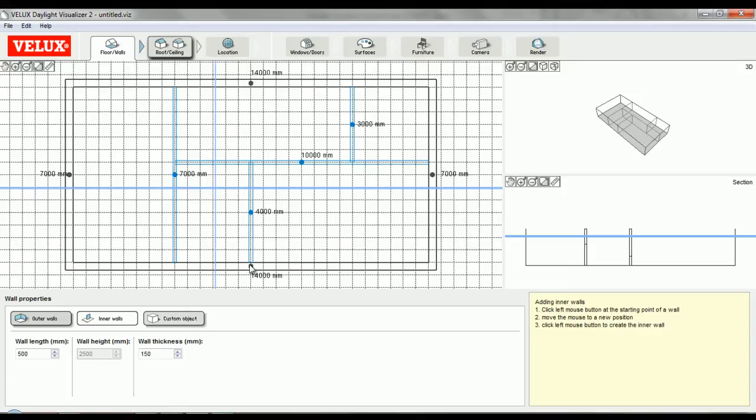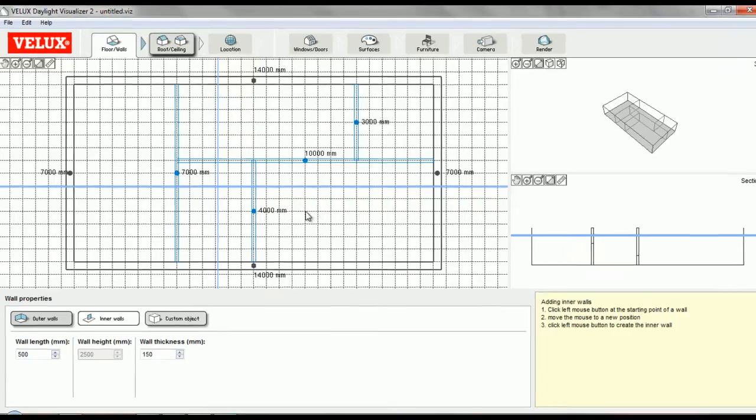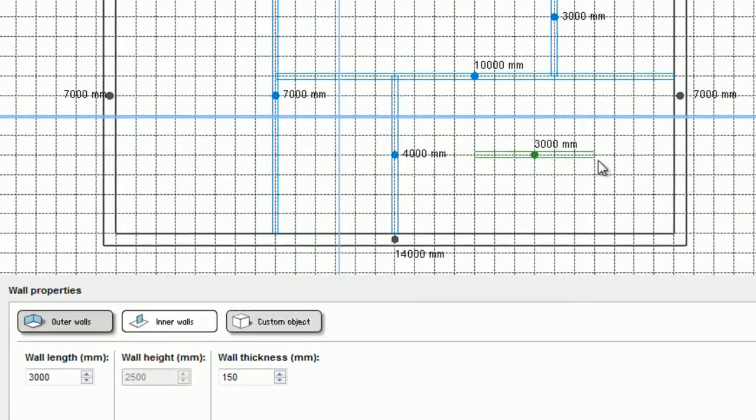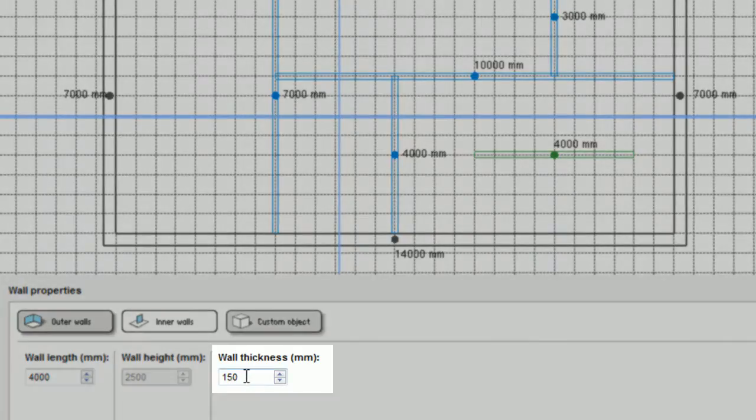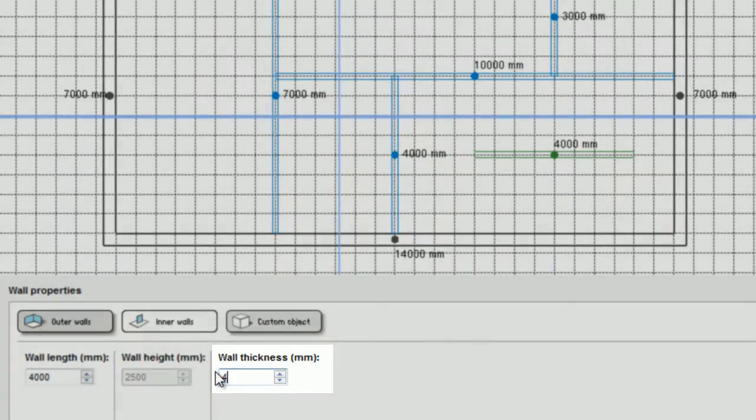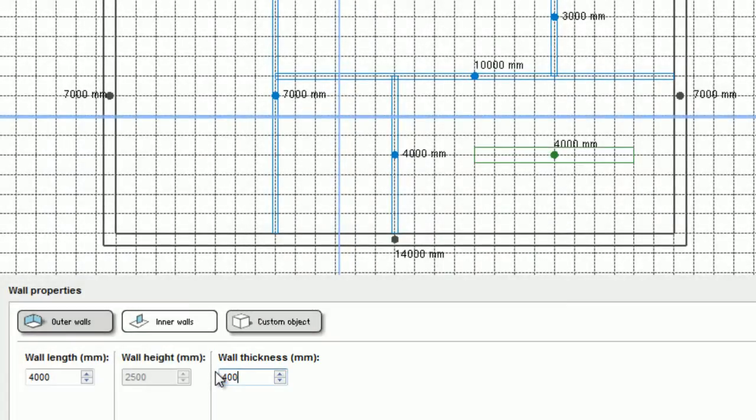One main difference between inner and outer walls is that inner walls are treated as individual objects. For example, I can draw an inner wall that is freestanding—it does not need to connect with any other wall and can have a different thickness than the other inner walls. In the same way, it's possible to delete an inner wall without affecting the rest of the project.